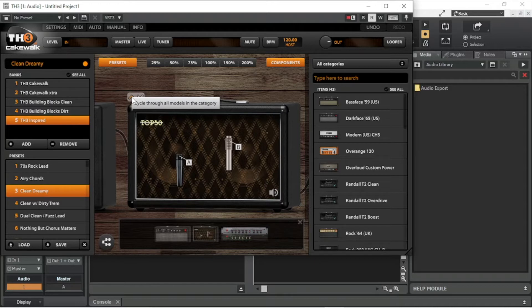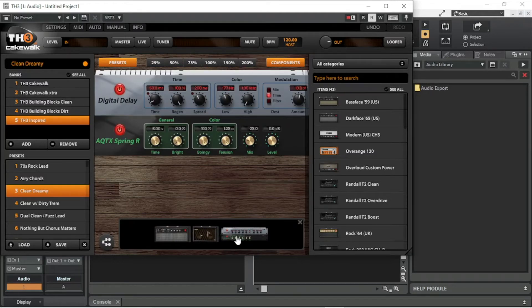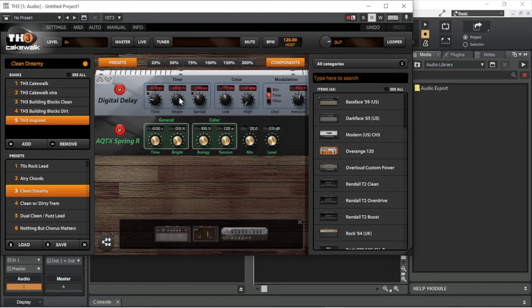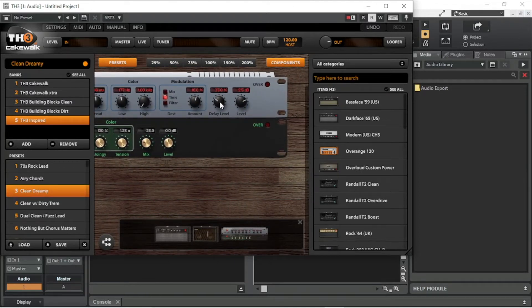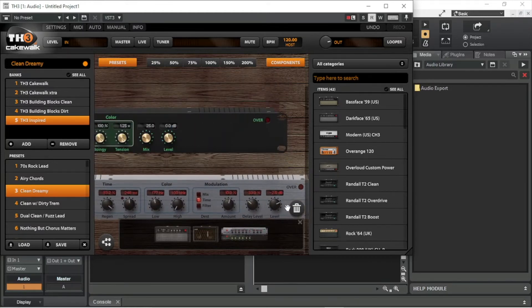Click on an effect in the small graphic display at the bottom of the TH3 window to show the effect in the main display area. You can press the left mouse button on any of the effects knobs and move the mouse up or down the screen to adjust the knob settings. If some of the effects knobs are not visible, press the left mouse button on a blank area of the main display area and drag the screen. To remove an effect from the setup, press the left mouse button on the effect and drag the mouse down the screen. A bin icon will now appear — drag the mouse to the bin until the bin turns orange and release the mouse button.